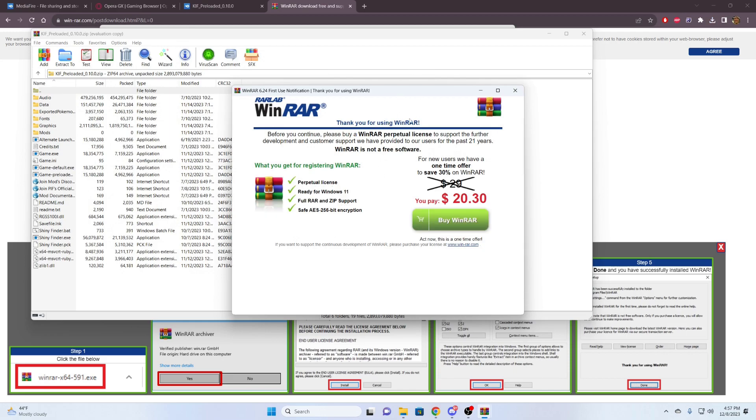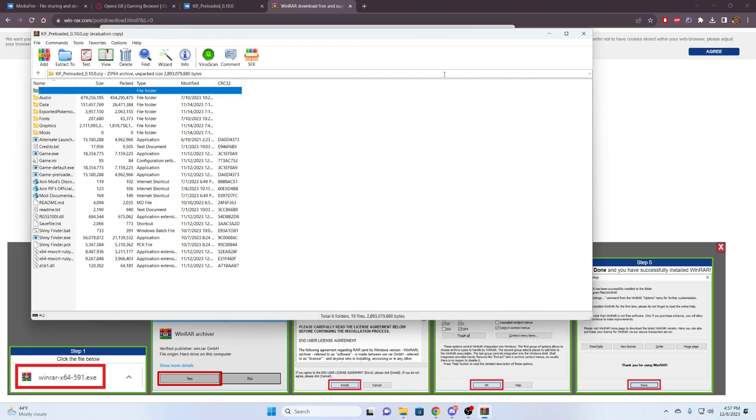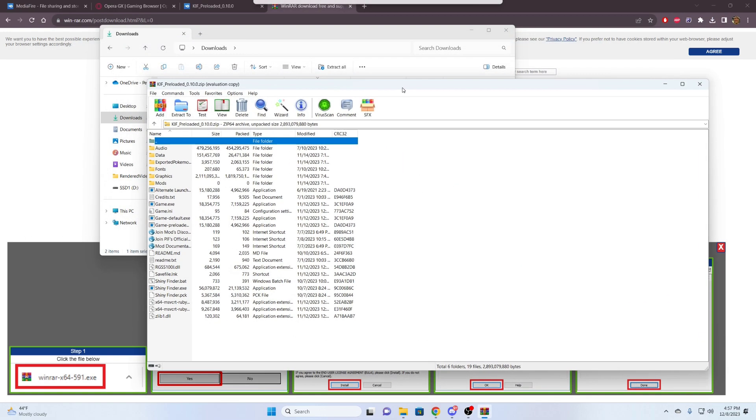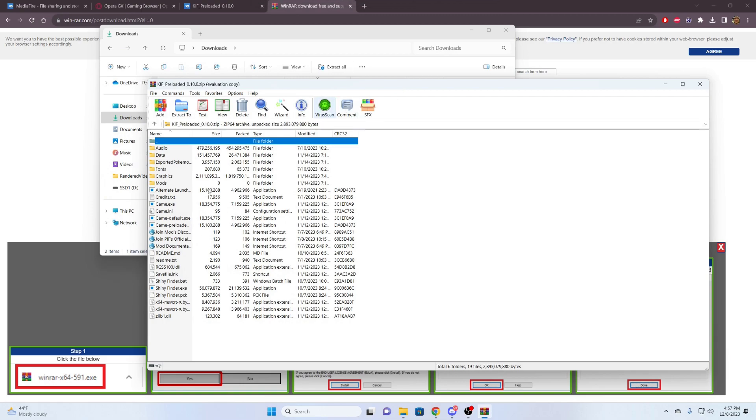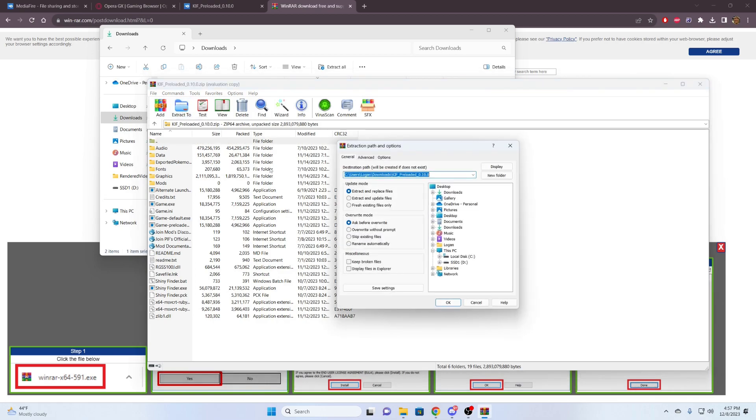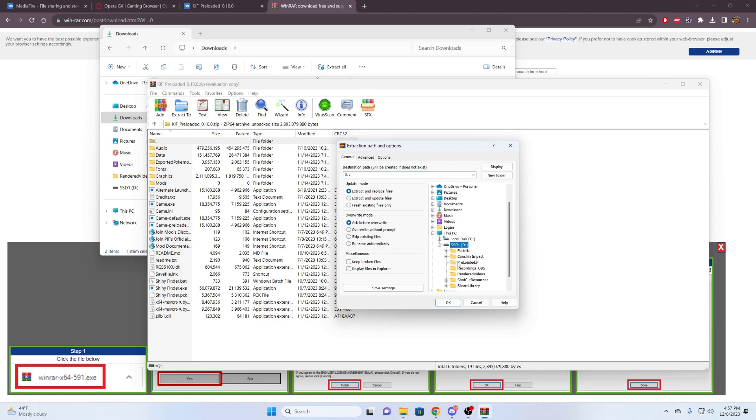Instead of double-clicking it, I'm right-clicking it and hitting open with. And I'm going to choose WinRAR. I don't know why it's asking me again, but we're going to do WinRAR again. This is here, talking about purchasing it. But no, you just hit the little X. It's good to go.